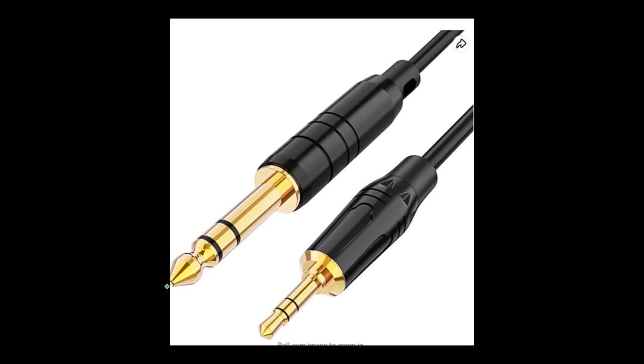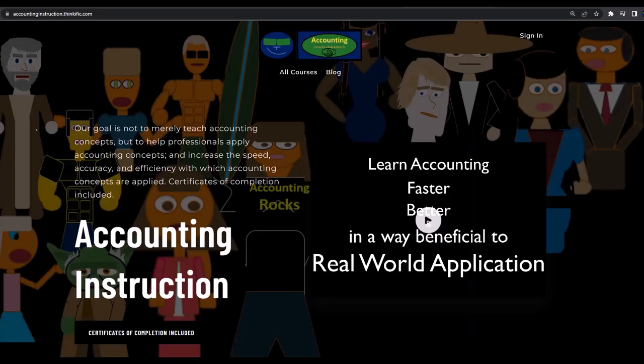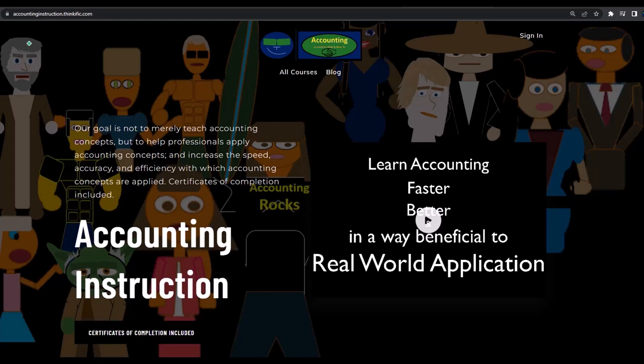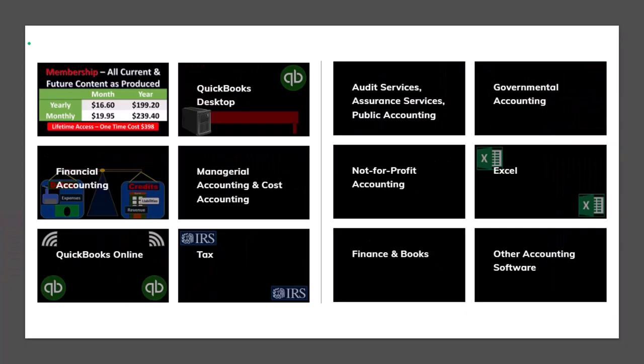If you would like a commercial free experience consider subscribing to our website at accountinginstruction.com or accountinginstruction.thinkific.com where we have many different courses you can purchase one at a time or have a subscription model giving you access to all the courses. Courses which are well organized, have other resources like Excel files and PDF files to download, and no commercials.